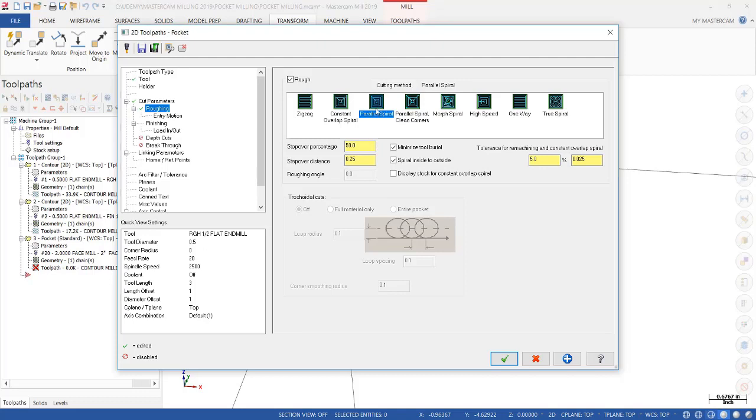And all you have to do is tell it the amount of step over distance and that you want to spiral inside to outside. Now, these check marks are there by default. So usually all you have to do is select the pattern you like and the step over distance.